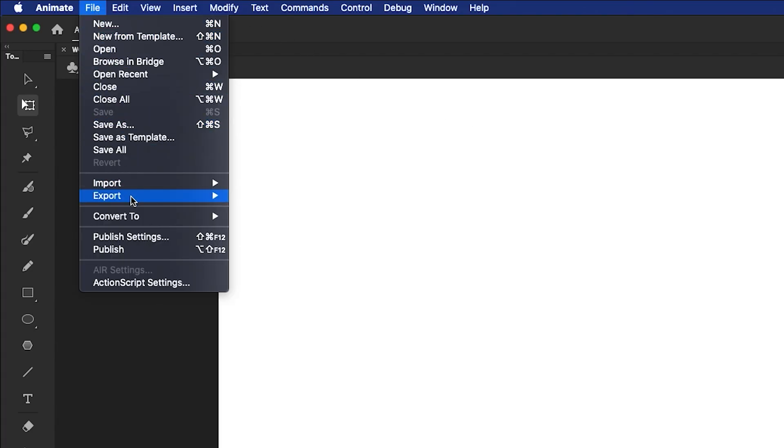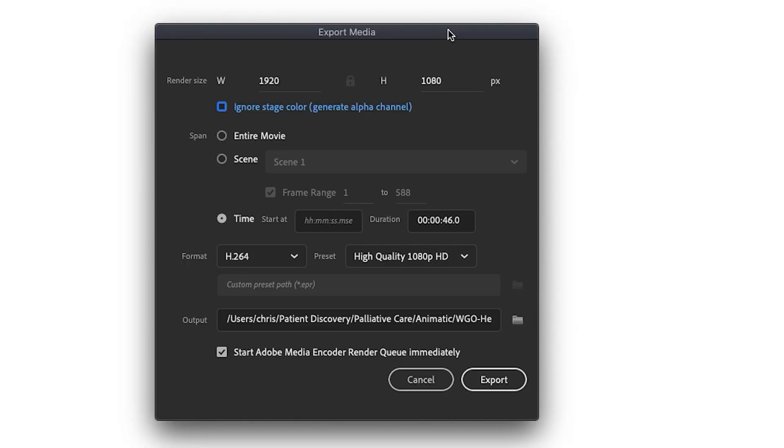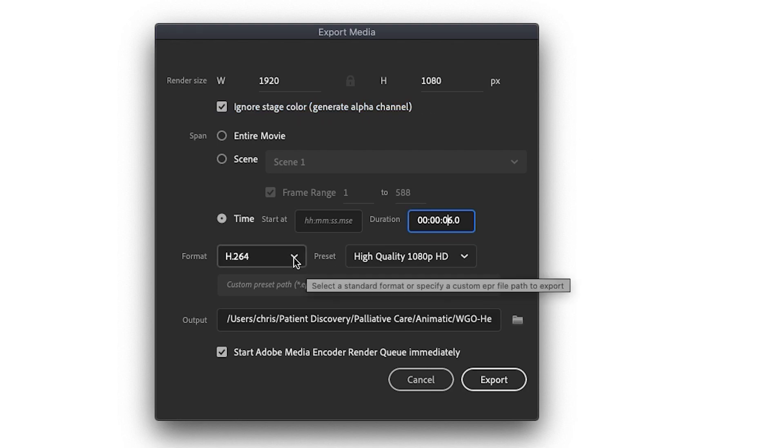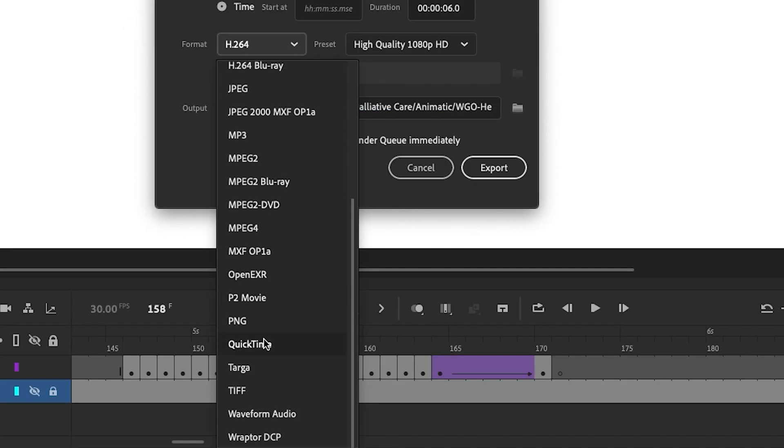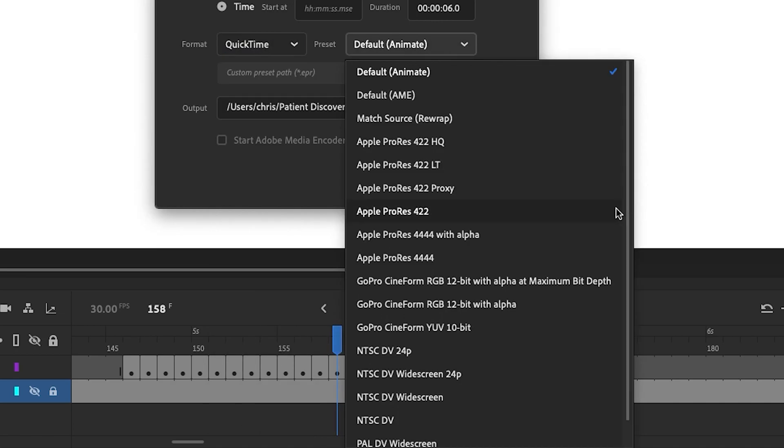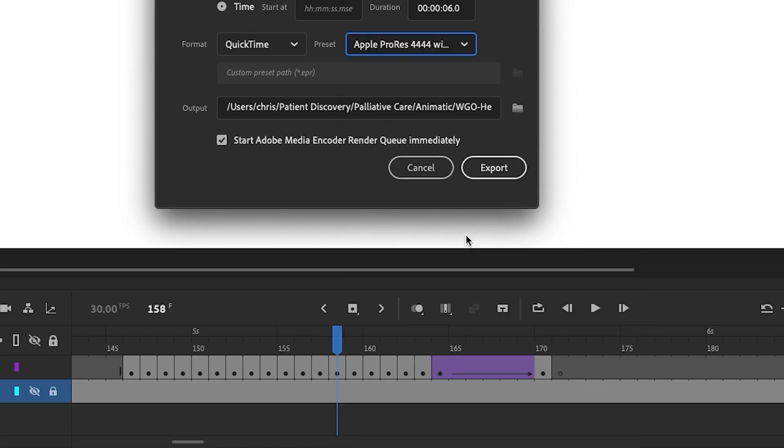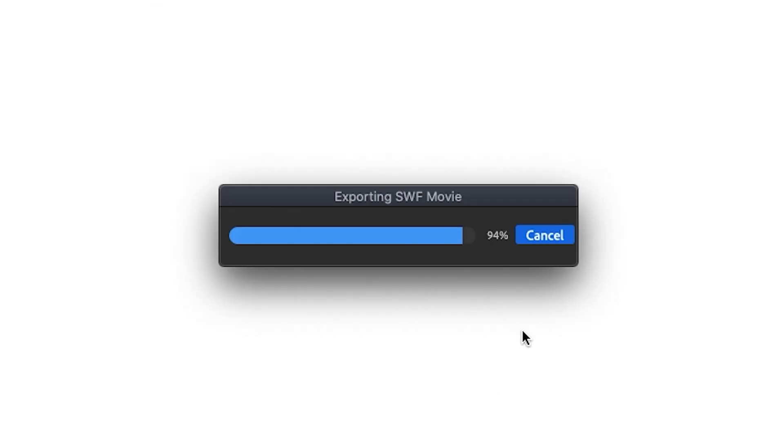So let's go to File, Export, and then Export Video. And make sure to check Ignore Stage Color, which will generate an alpha channel. Since we need an alpha channel, I want to select QuickTime Format. And then as my preset, I want to select Apple ProRes with alpha. You have the option to select a different output folder, but otherwise, just click Export.